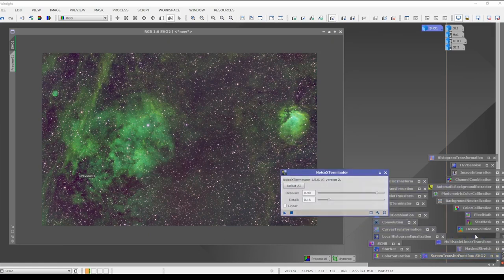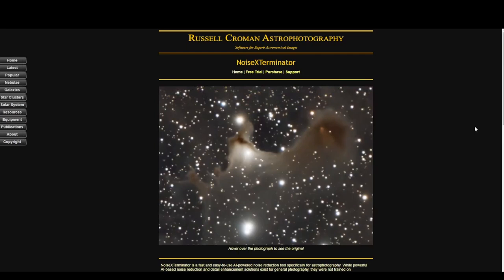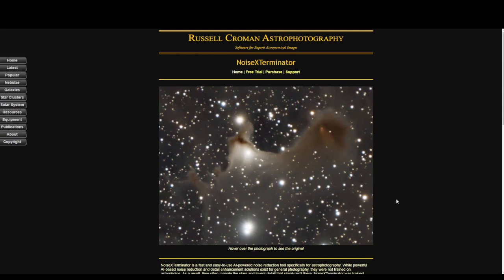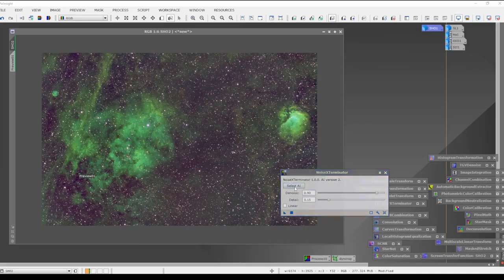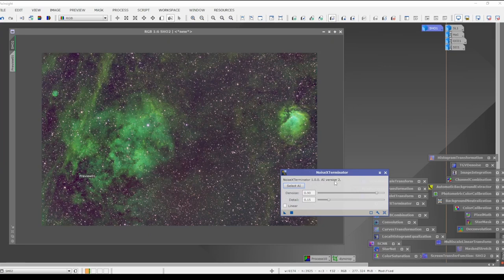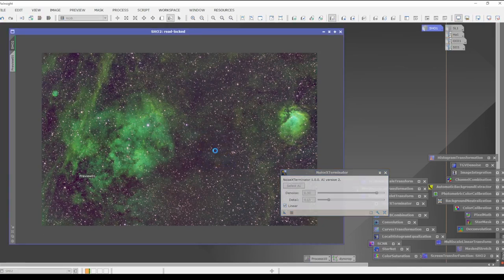Now I'm going to run Noise Exterminator. If you don't know what it is, it is not free, but there is a free trial. Russell Croman has created a phenomenal tool. If you hover over the image, it shows you how noisy it is — it's very pixelated — but as soon as you get your mouse off of it, it shows you how smooth it's going to be. I highly recommend it over something like Topaz Denoise. I'll go to Select AI, version two, denoise at 90%, boost detail by about 15%. I need to select Linear because we have not stretched the image. Just think: if I haven't stretched it, my histogram is just a blank line — that's how I remember to use Linear.